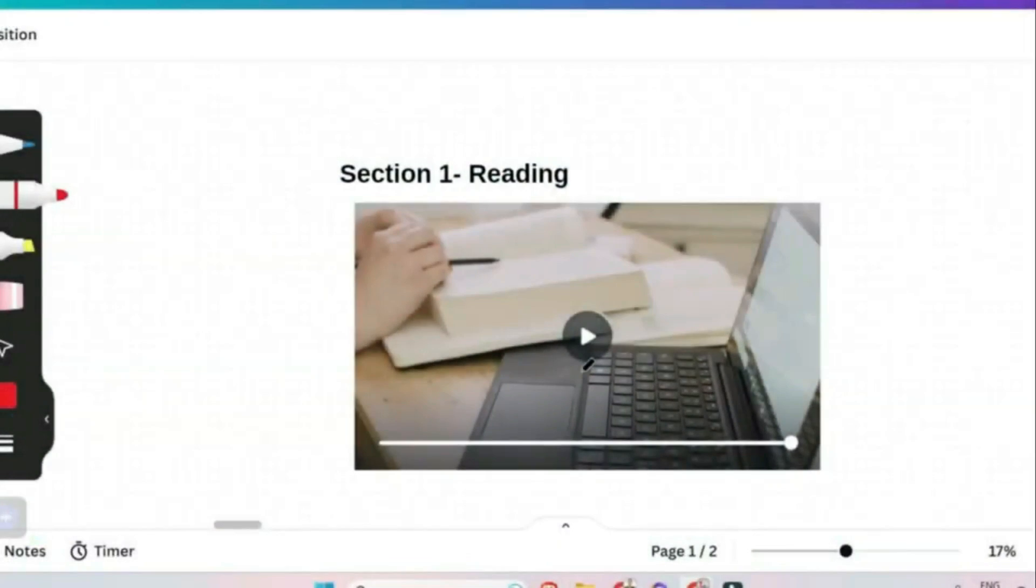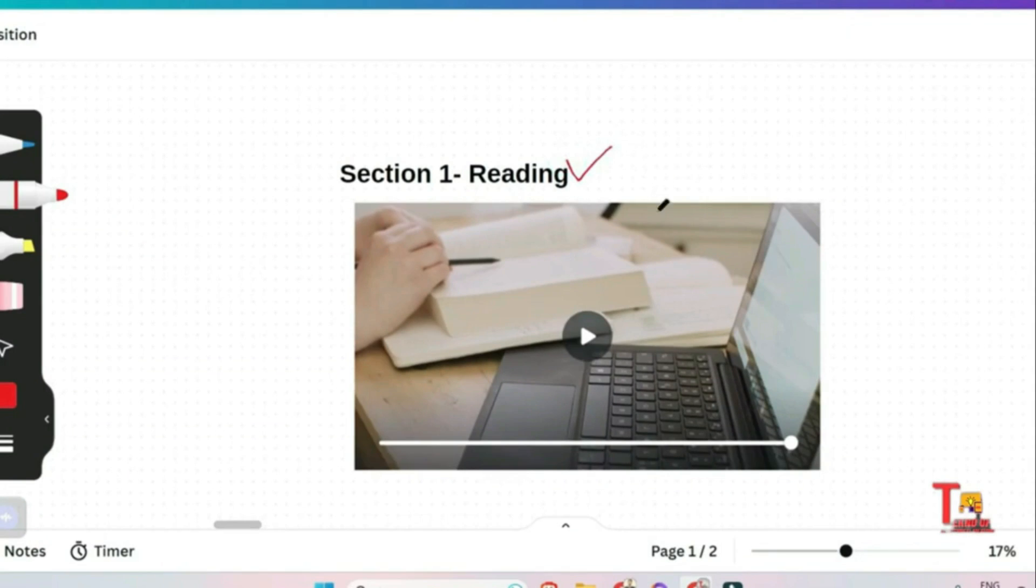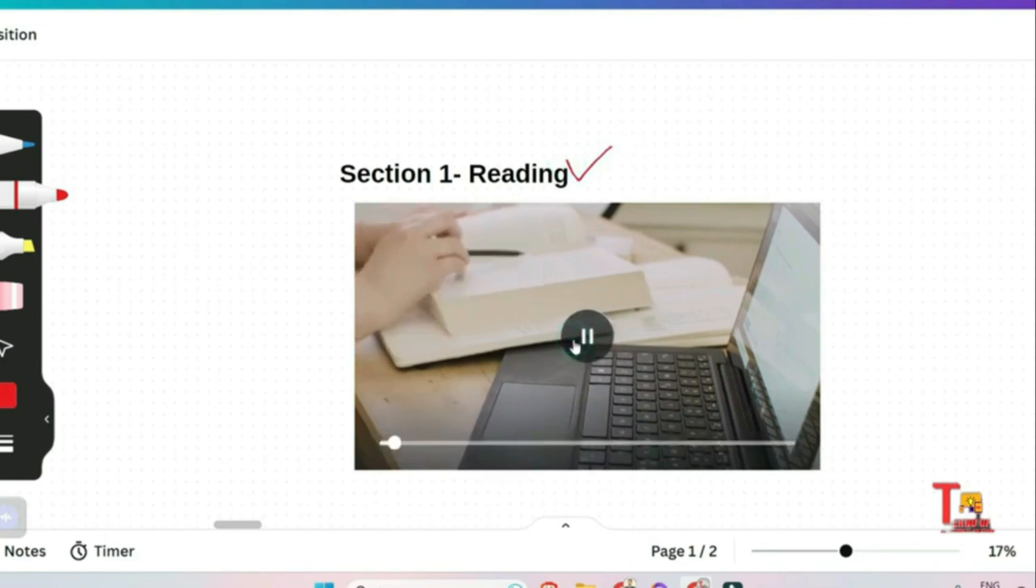First section is about reading. In this round you will have eight sentences that are going to display on the screen in text form. You just have to read it loudly in the window for 20 to 30 seconds.